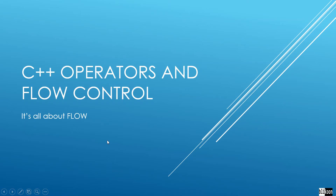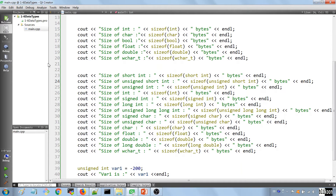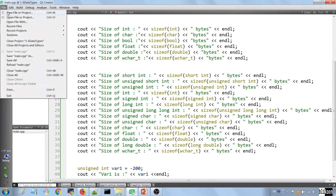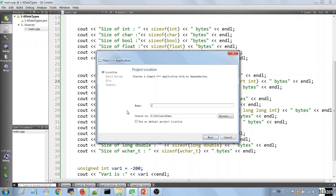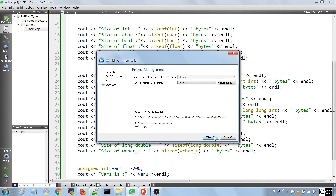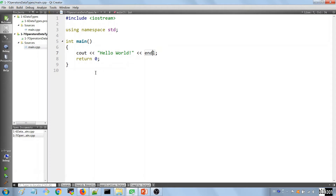In this lecture we're going to talk about C++ operators and control flow. C++ operators allow you to manipulate numbers — you can do things like adding, dividing, and multiplying numbers. To show this off, we're going to create a new project called '71-operators-data-types', store it in the usual location, and look at different ways you can manipulate your numbers.